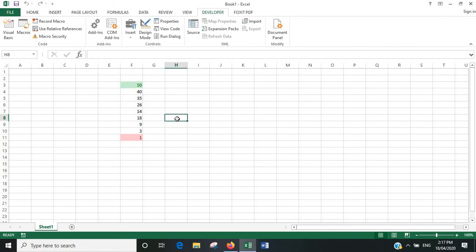So there you go. That's the code you need to put in to identify the highest and lowest values in whatever range you're looking at. I'll put the codes you need to use in the description. I hope you found this video useful.